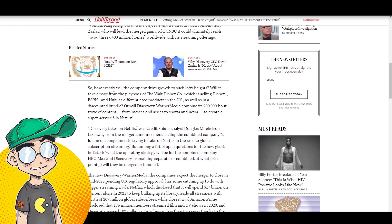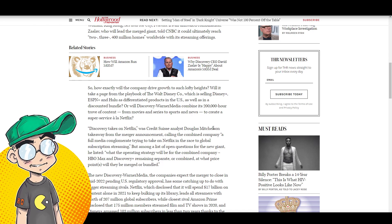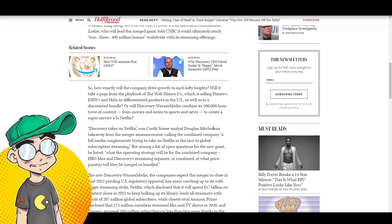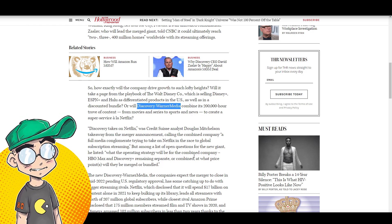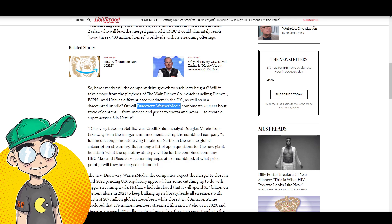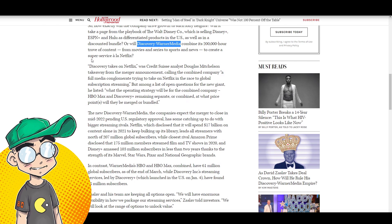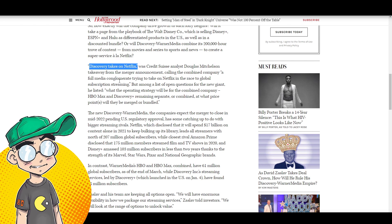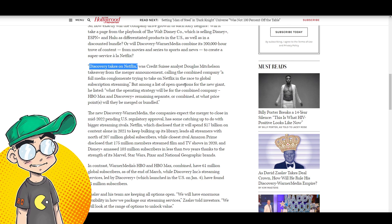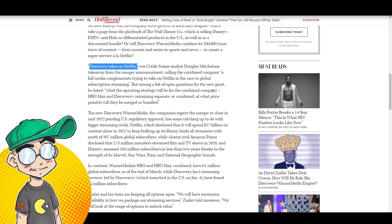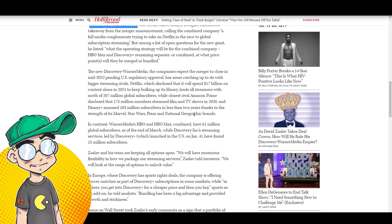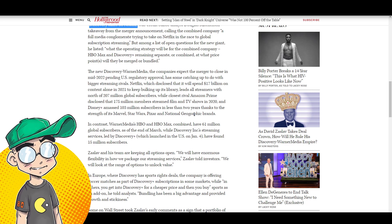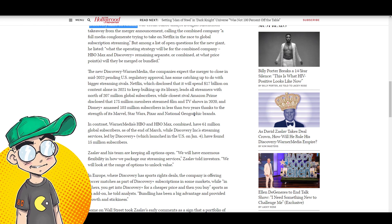How is the company going to drive growth to such lofty heights? Will it take a page from the playbook of Disney, which is selling Disney plus, ESPN plus and Hulu as differentiated products in the U.S., or will it sell as a bundle? Or will discovery Warner media combine its 200,000 hour trove of content from movies and series and sports and news to create a super service a la Netflix? Discovery takes on Netflix, was one analyst said a full media conglomerate trying to take on Netflix in the race to global subscription streaming. But among a list of open questions for the new giant, he listed what is the operating strategy for the combined company? HBO max and discovery plus remaining separate or combined, what price point? I don't know what they're going to do. And they might not even know what they're going to do.